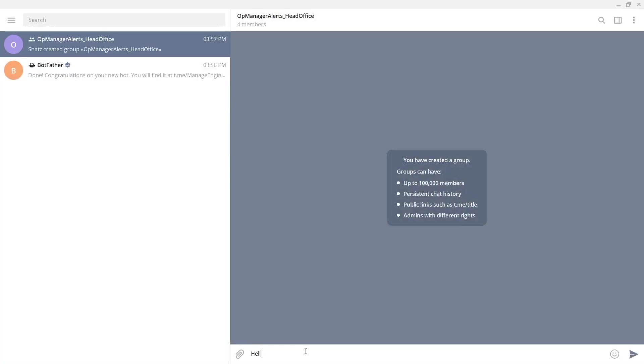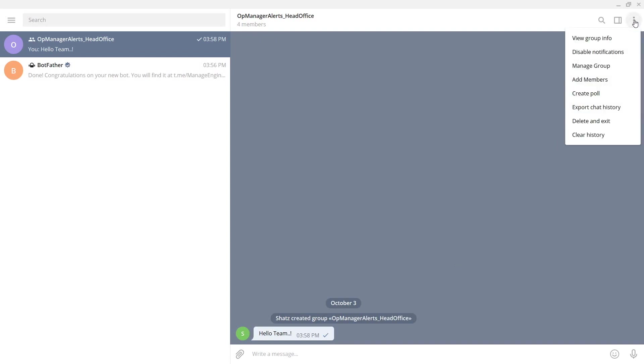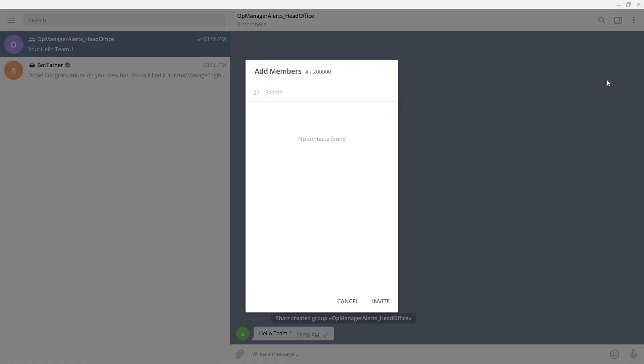Enter a message in this group to get started. Click options, choose add members, and add the newly created bot to this group.